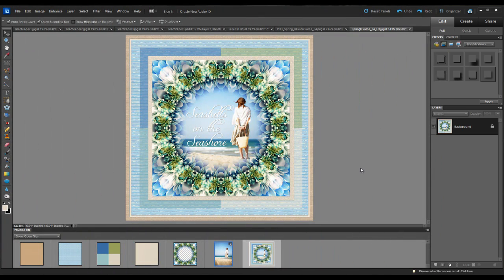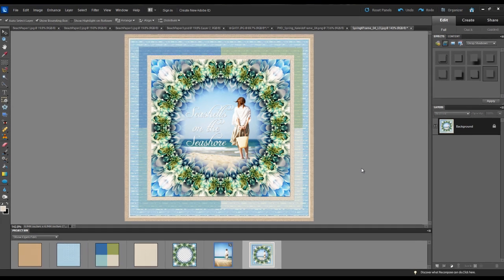In this video tutorial I'm going to show you how to make this beautiful scrapbook layout using one of the Collider Frames from Poppy Hill Designs. We'll be using Adobe Photoshop Elements 10 and let's go ahead and get started.